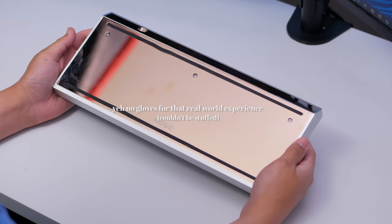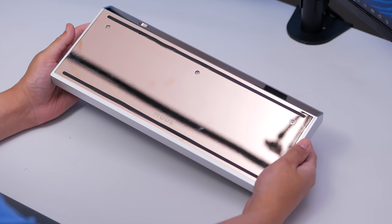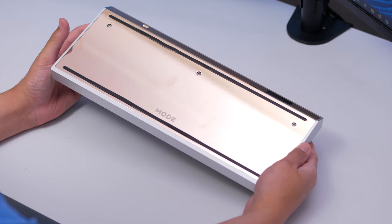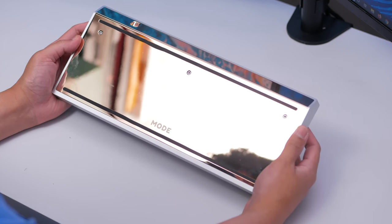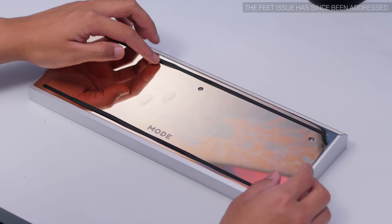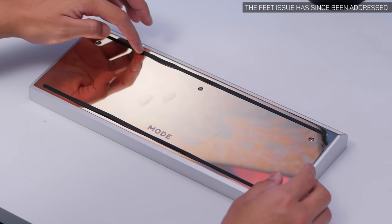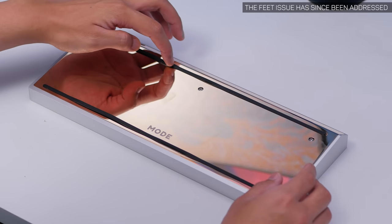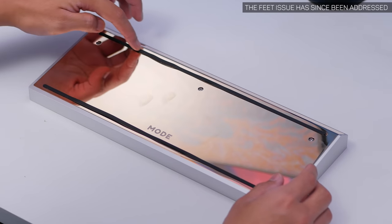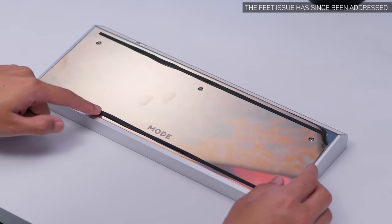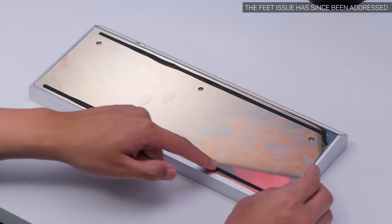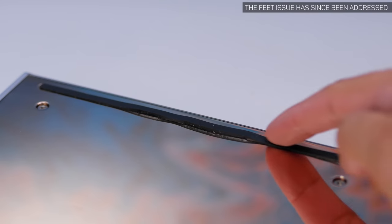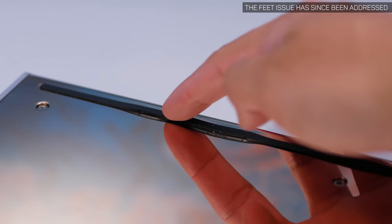And on the bottom we have more of that shine, but straight away you see the mad, mad scuffed rubber feet on here. And this was a problem on like all the early mode 80s that I've seen. And yeah, it's seriously pretty bad, especially for a high price board.